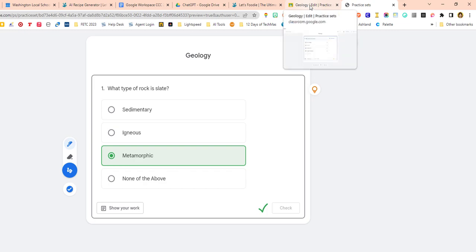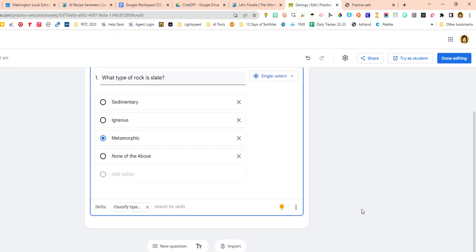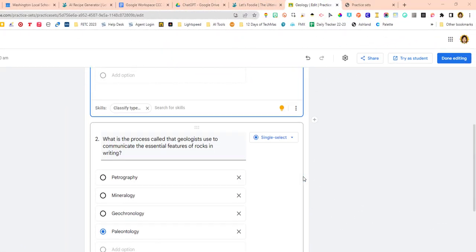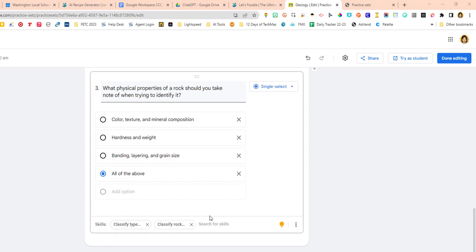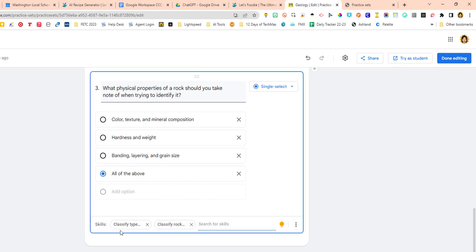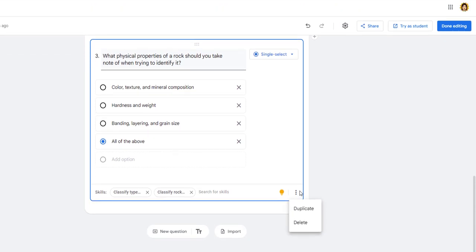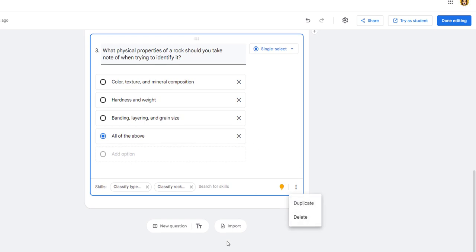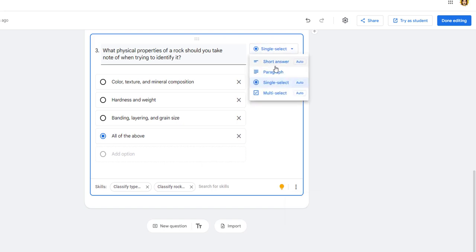I'm going to add some new questions and I'll be right back. Alright, so I have three questions. When you identify the skill, that allows Google to find hints and videos for the students. So it is important that you identify the skills — the suggested skills are very good. This is very similar to Google Forms; you can duplicate a question, delete a question. Down here you have different types of questions: short answer, paragraph. The short answer does have auto-grading, which is interesting.